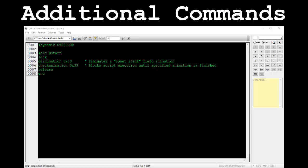SetAnimation will tell the game which Pokémon in the player's party to use when showing an animation on screen, if applicable. It takes two parameters: the animation value and the party slot, respectively. DoAnimation will actually play the specified animation. It takes one parameter, which is the animation value. CheckAnimation will check if the animation is currently being played; if so, it will halt script execution until the animation is finished. It takes one parameter, which is the animation to check for.